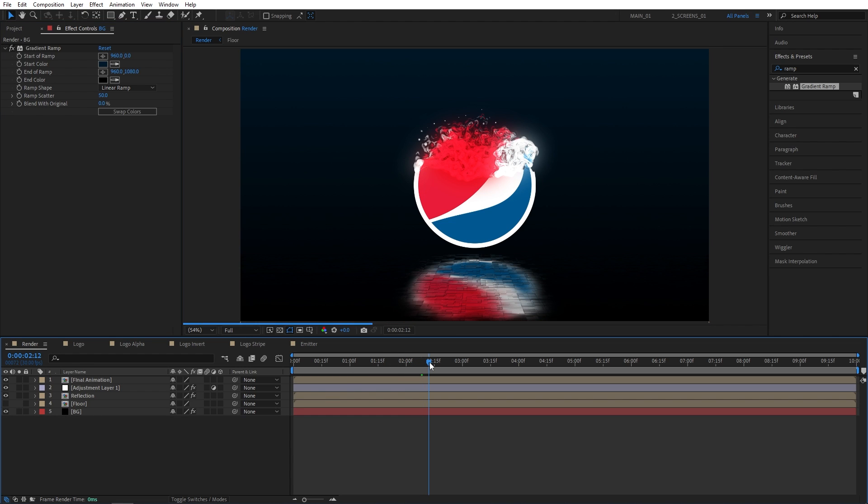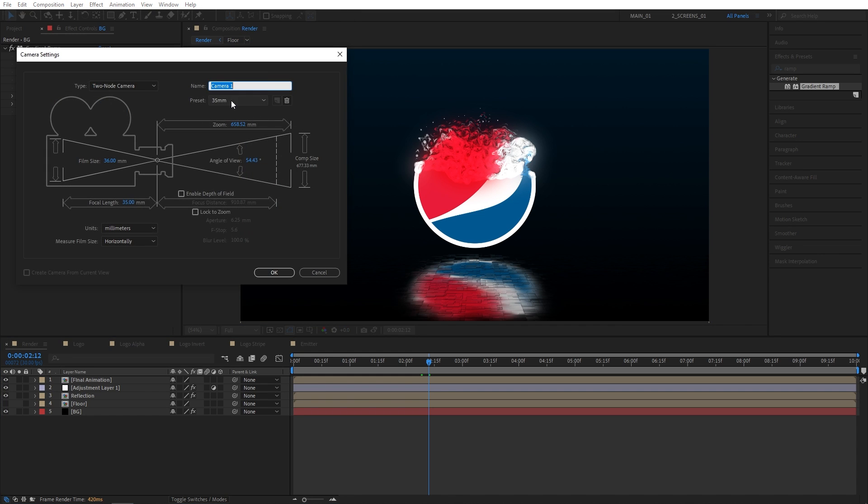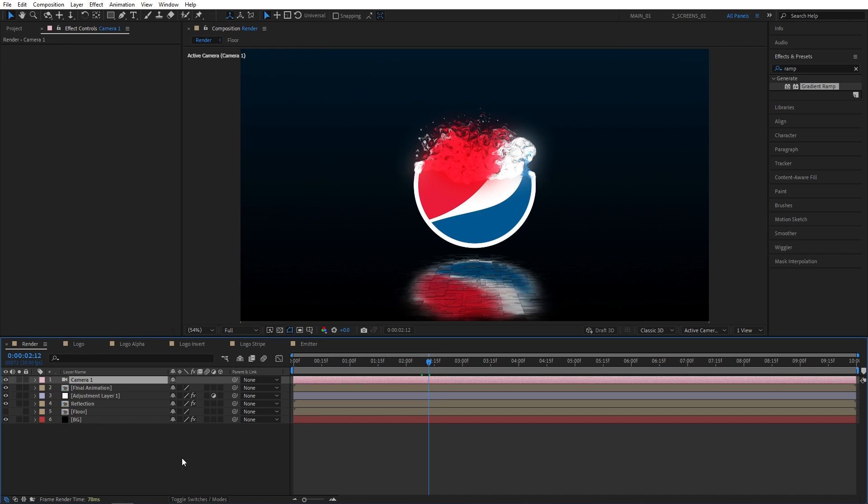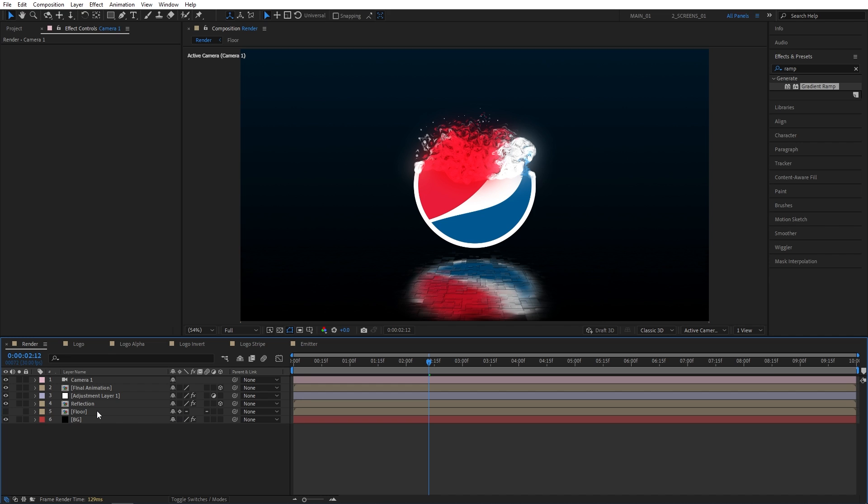And at this point, all that is left is to add and animate the camera. And we can easily do that. Layer a new camera. I'll select 35mm preset. Make sure these settings are not checked. Then click OK. Now we need to make some of the layers 3D. So the final animation, make it 3D. Reflection layer, make it 3D. And for the floor layer, we need to check the Continuous Rasterize icon, this one. Because the floor layer inside of the composition is already a 3D layer. So we simply check this box and we're good to go.